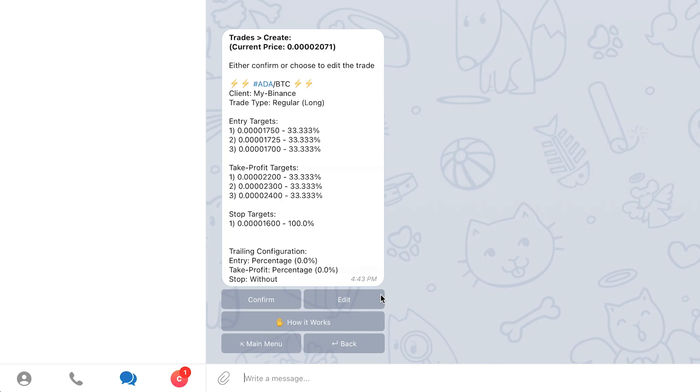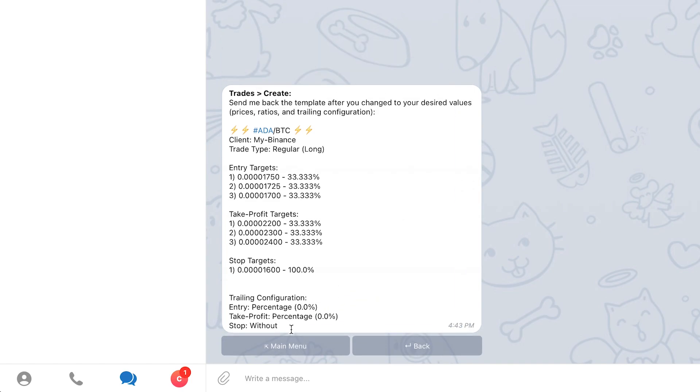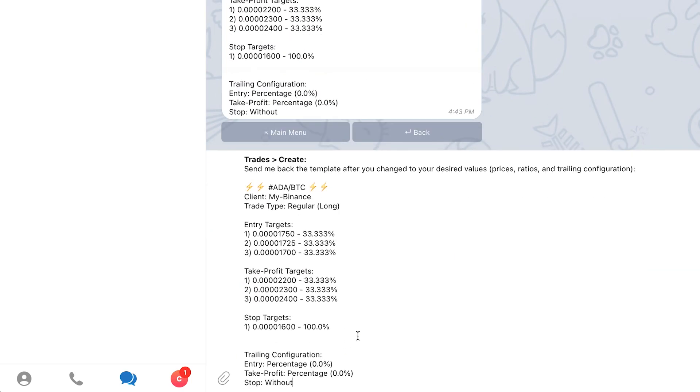In this case, I'm interested in modifying the first target price to a slightly higher price. To do that, click the edit button, copy the message text and paste it in the text box and proceed to change the information according to your preference.